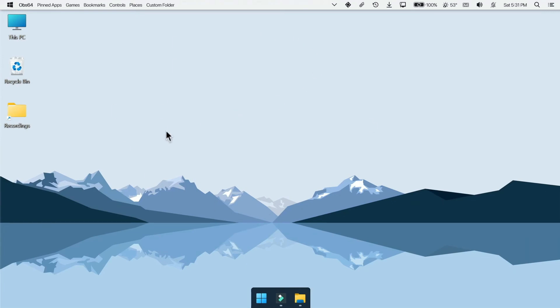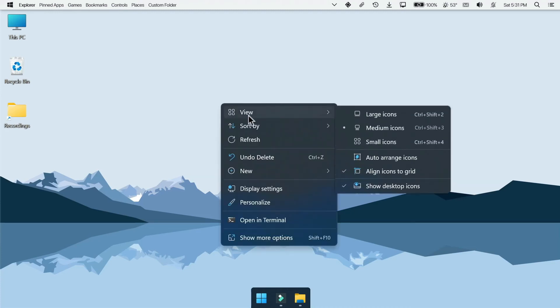As you can see it's really clean and minimalist. But still we can see our desktop icons. It doesn't look that bad on my desktop because I really don't have much icons. But if you have lots of desktop icons it will not be good. So let's hide all desktop icons. Right click anywhere in the desktop and go to view and click on show desktop icons.